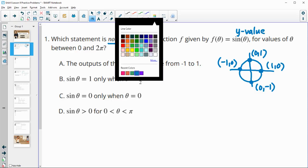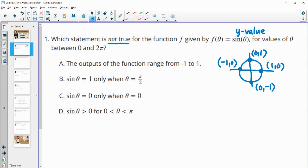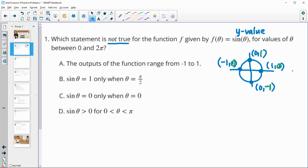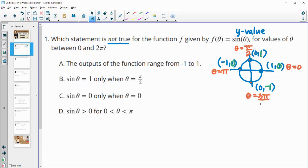The y-values we're looking at for sine are 0, 1, 0, and -1, plus the values in between. For theta: at (1,0) theta is 0; at (0,1) theta is pi over 2; at (-1,0) theta is pi; and at (0,-1) theta is 3 pi over 2.